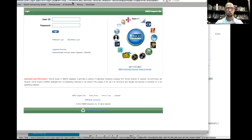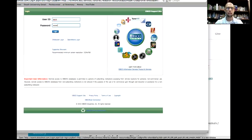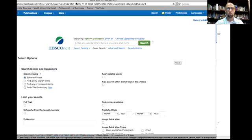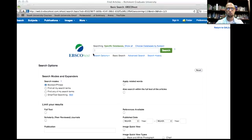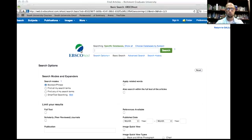There are a few tricks here. The user ID and password is PSIN — P-S-I-N. They're both the same. And then you can see the search phrase comes up.